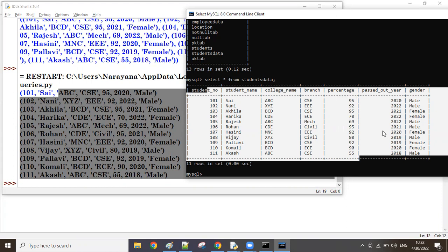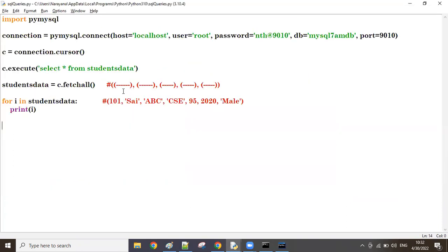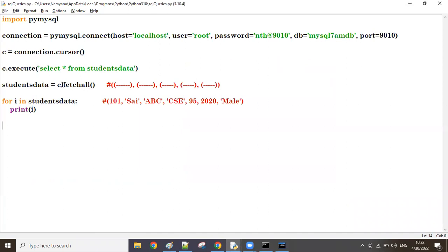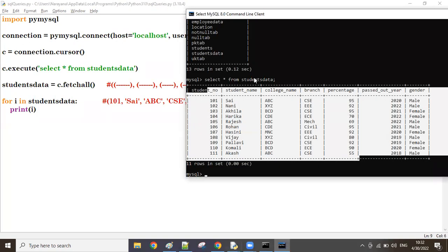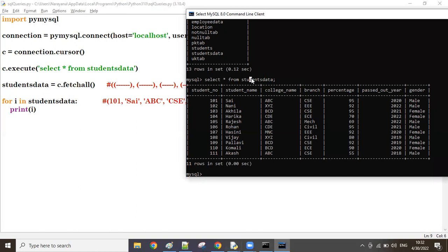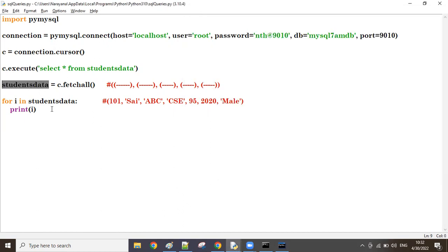In this session we implemented the database connection, fetched all data, and displayed it in tuple-of-tuples format. In MySQL we use the 'students_data' table, and in Python we use the same 'students_data' variable to write our programs. In the next session we will start answering the actual SQL interview questions. Thanks so much guys.